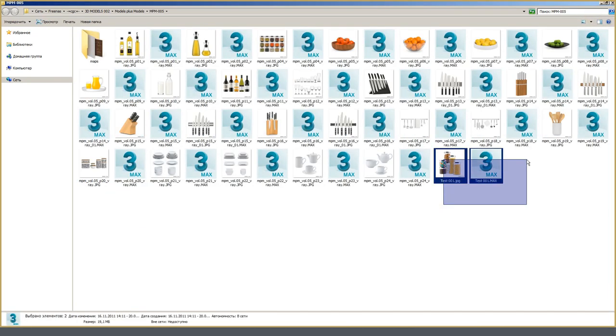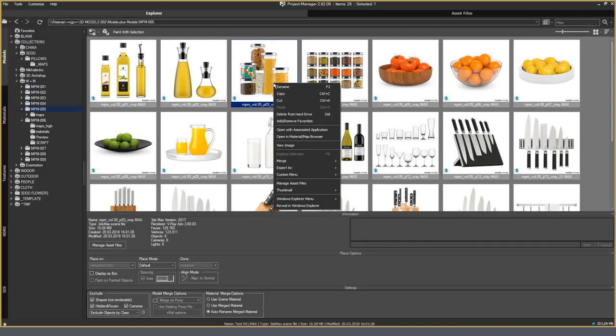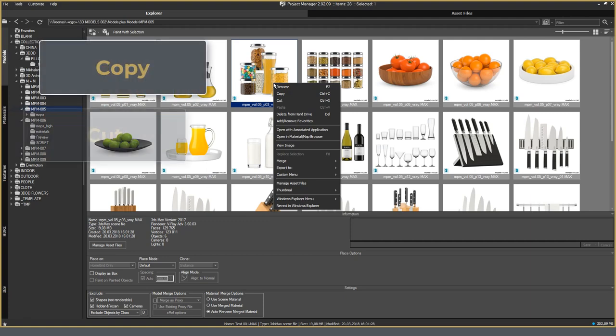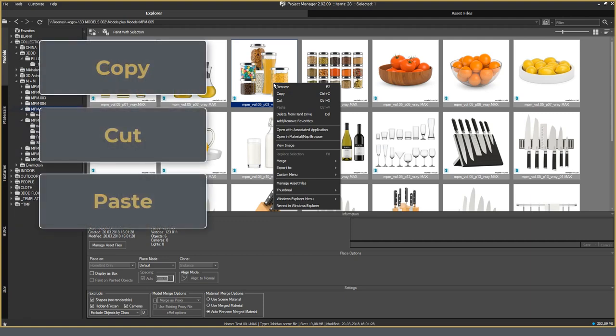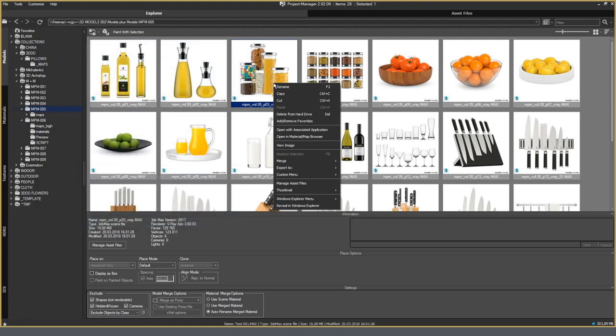Here you can clearly see how it worked on the example of the catalog models plus models. Next comes a set of standard functions: Copy, cut, paste. Thanks to this, I can separate them thematically. Divided content using the appropriate directory without leaving the 3ds Max workspace.